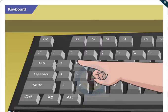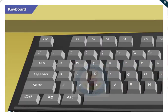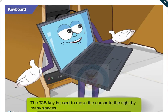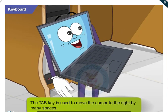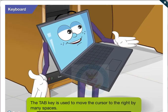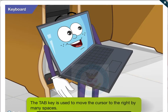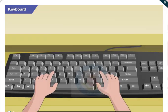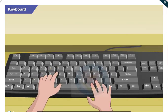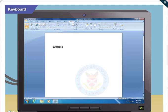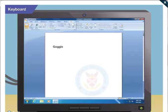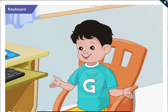Now, what does this tab key do? The tab key is used to move the cursor to the right by many spaces. Type your name and then press the tab key. See the cursor movement? Then type my name. Okay.